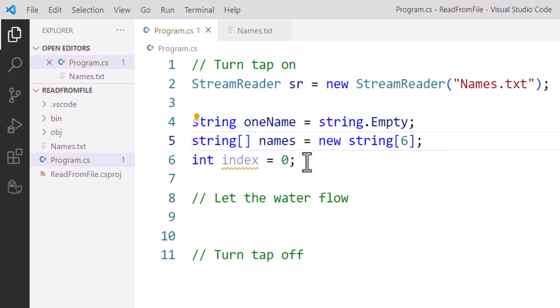And because I'm going to use a condition-controlled loop for reading the data rather than a count-controlled for loop, I need to declare my index variable and set that to zero, which equates to the first index of the array.